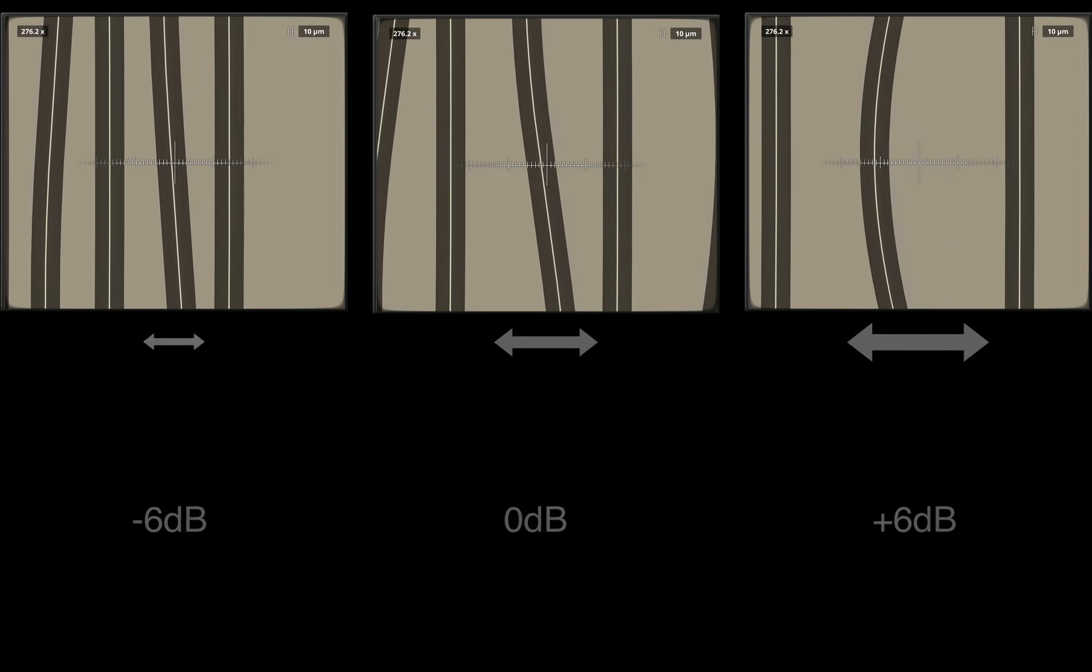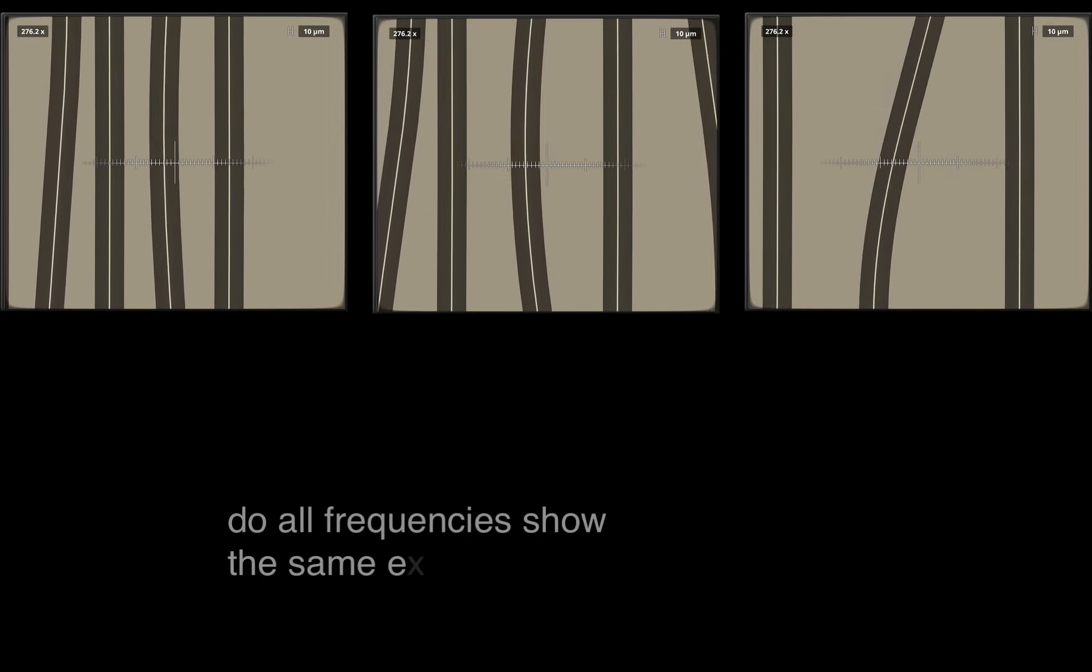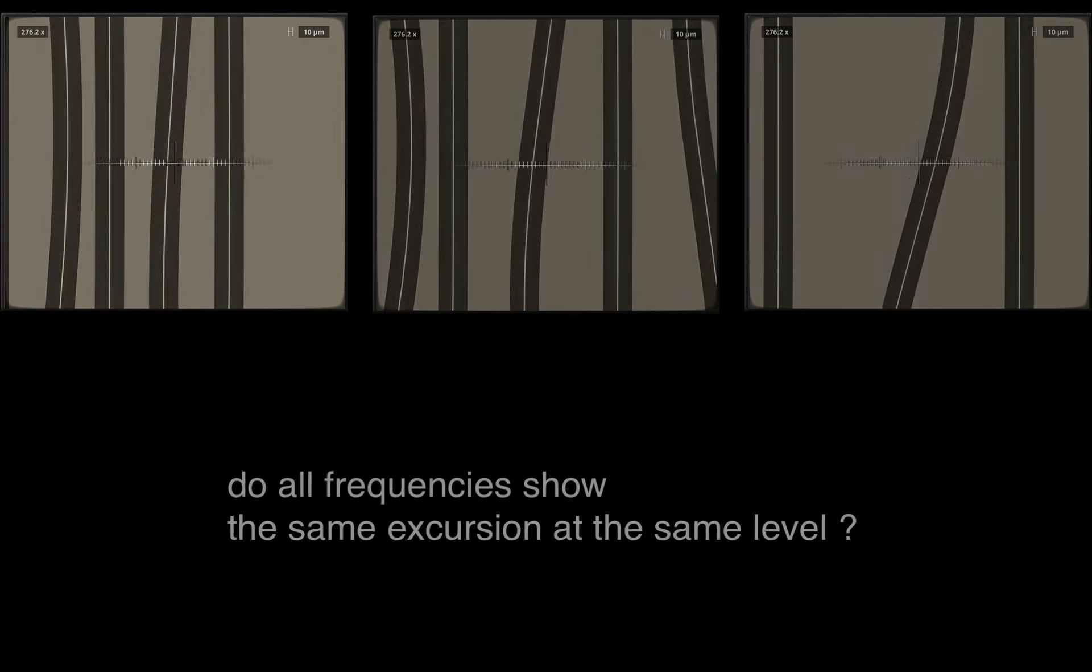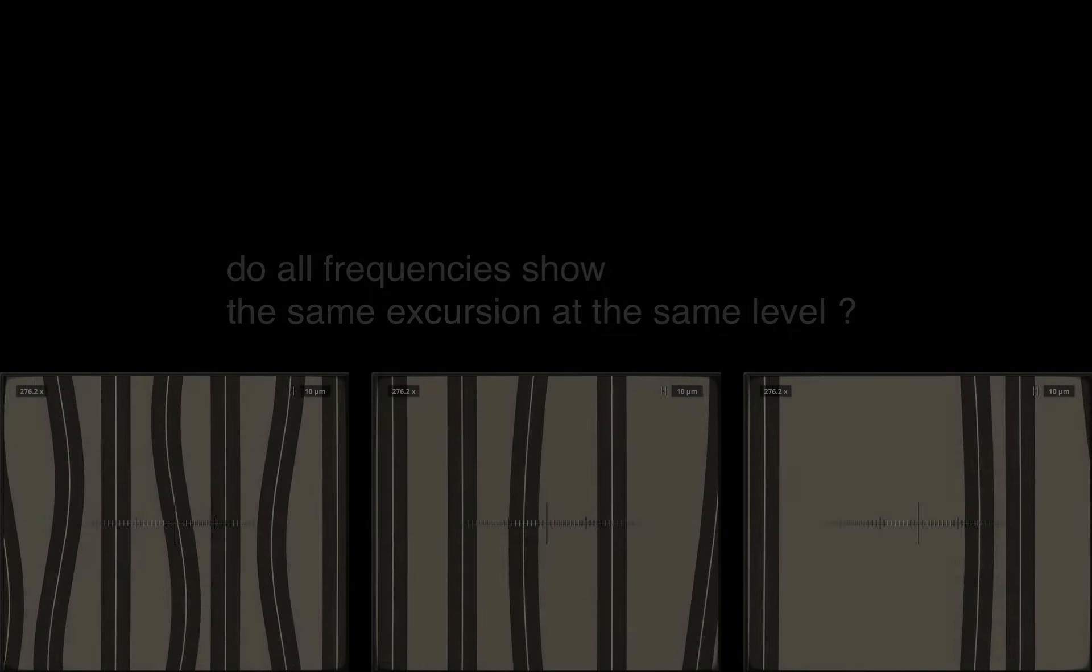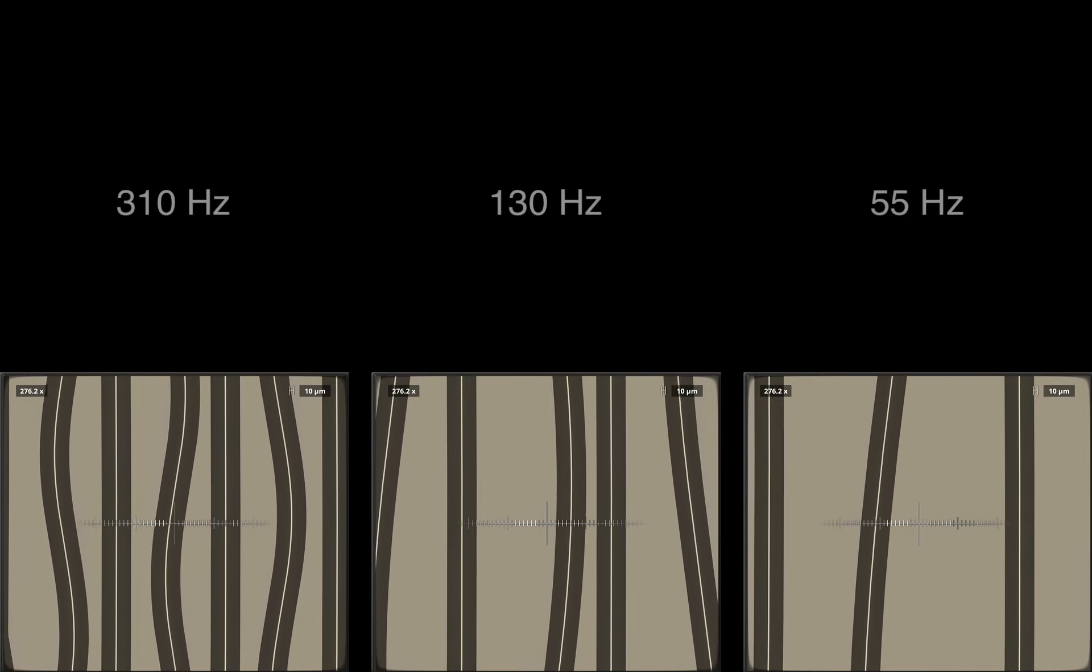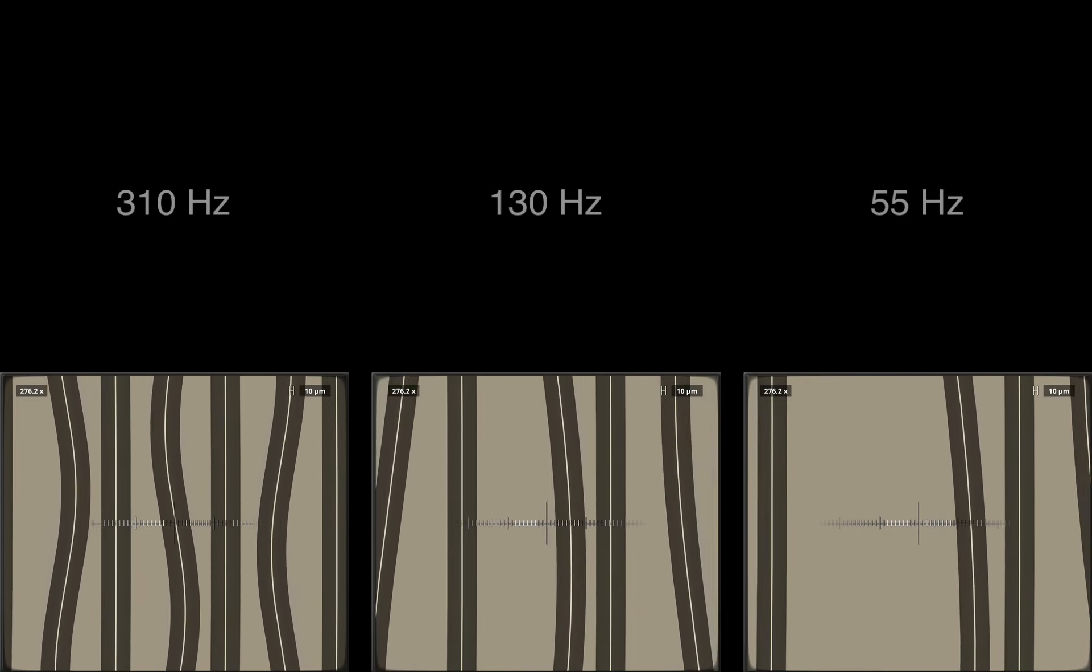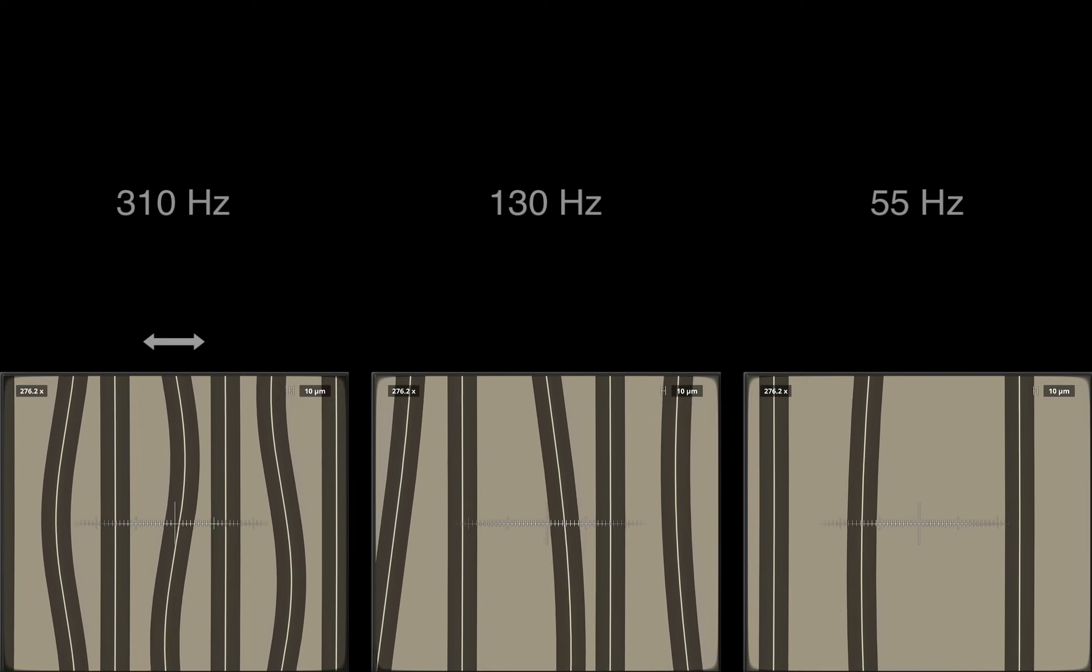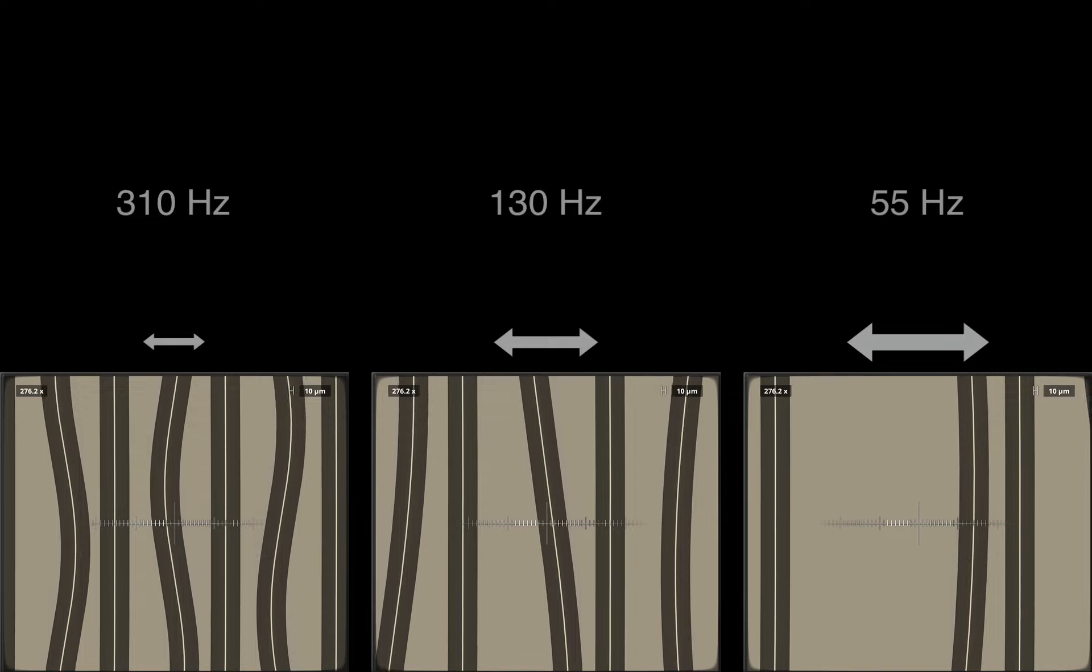Do all frequencies show the same excursion at the same level? Let us have a look at different tones. You can notice that excursion increases the lower the frequency gets.